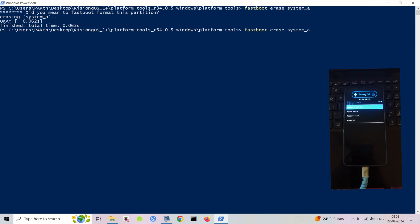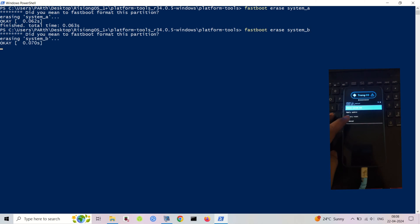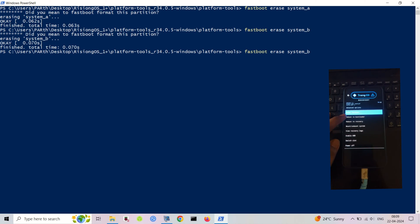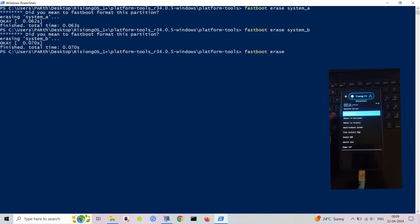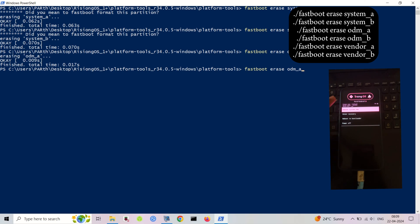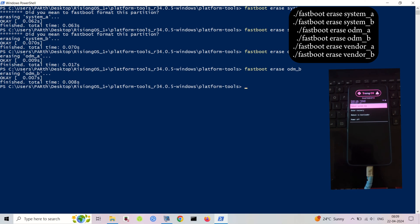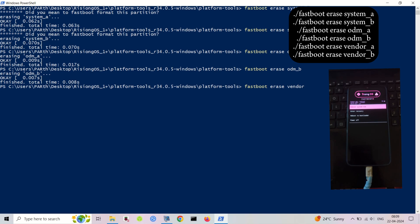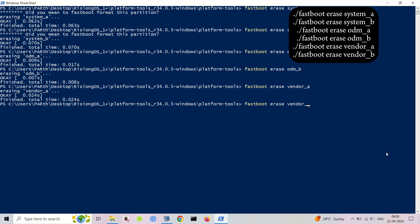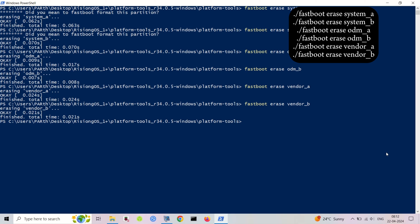Reboot to recovery mode. In recovery, go to Advanced, then enter Fastboot to enter Fastboot mode. Use the following commands. Fastboot gives an error about wipe super? Download the latest platform tools again.